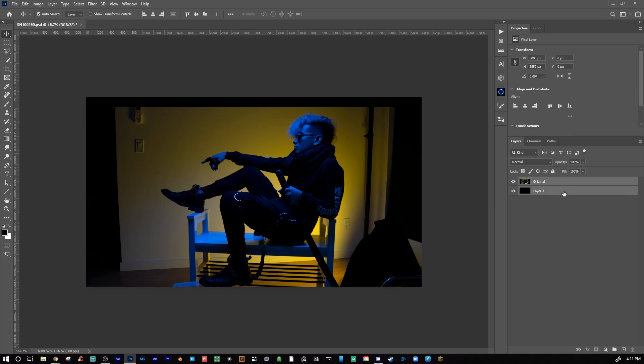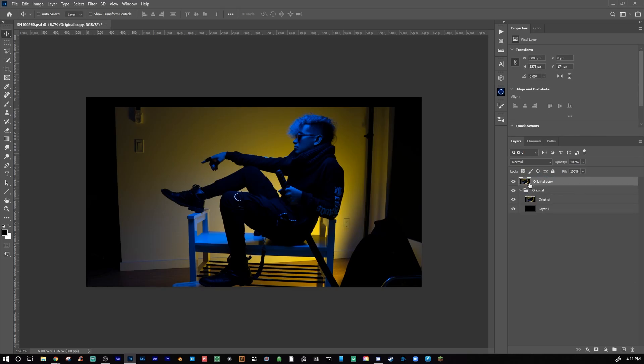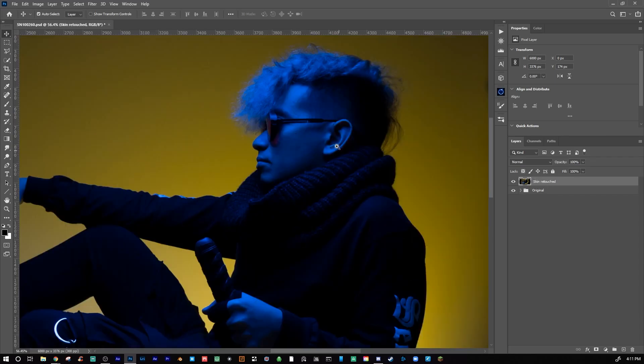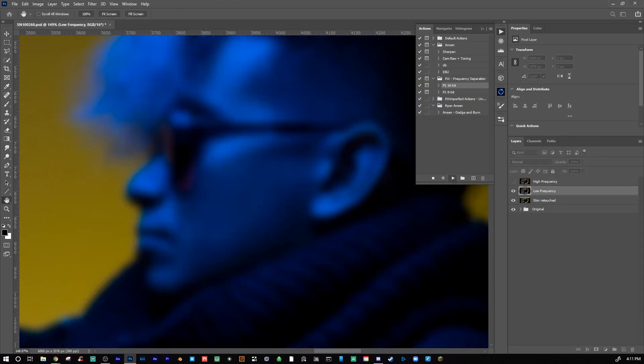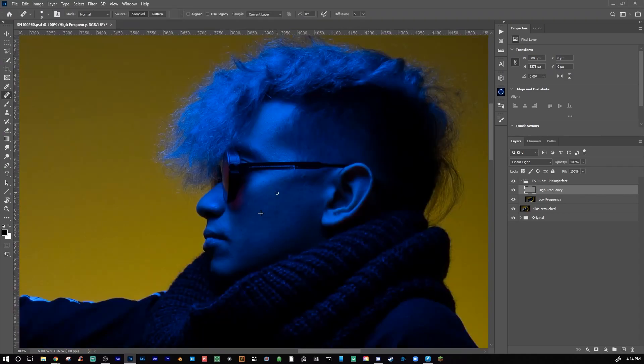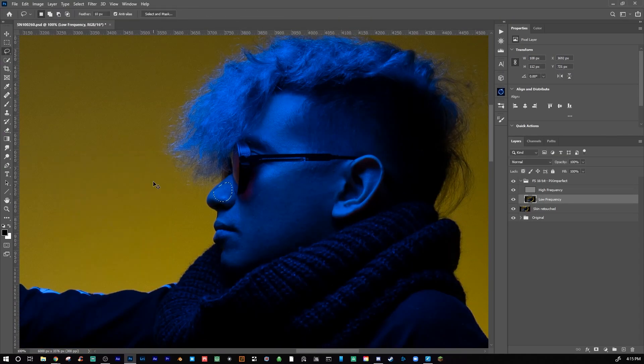So I start off by bringing my image into Photoshop and then I use the crop tool to fix any kind of framing or compositional issues that I may have. Next, I'll move on to skin retouching. For this, I like to use frequency separation.